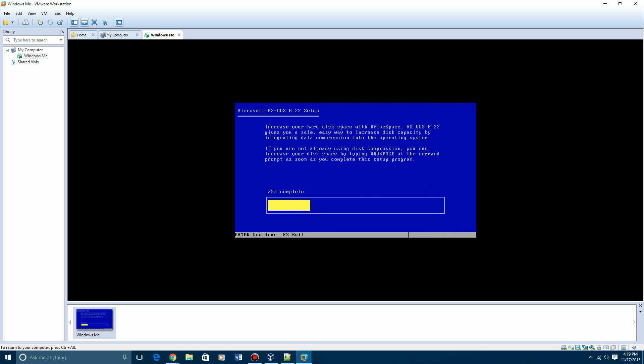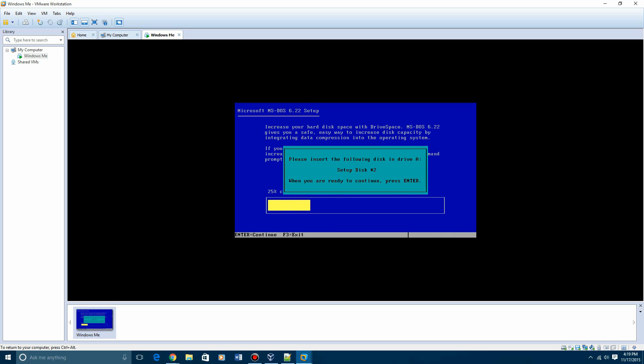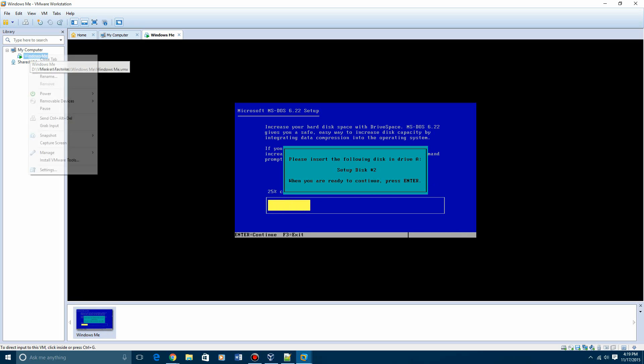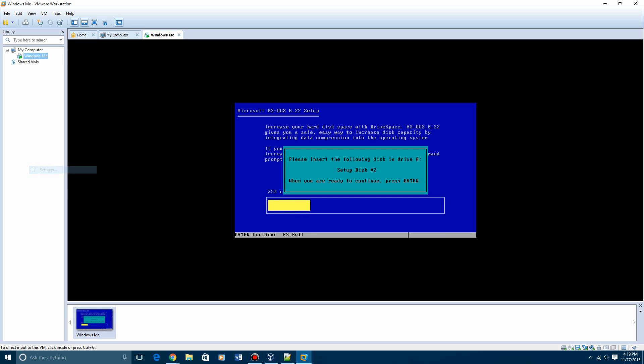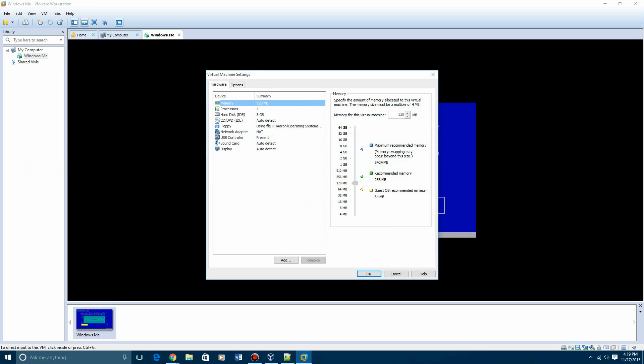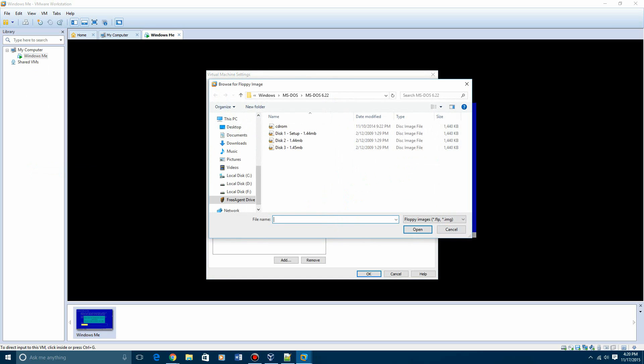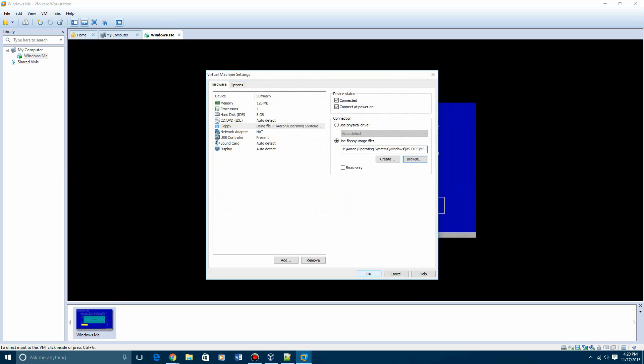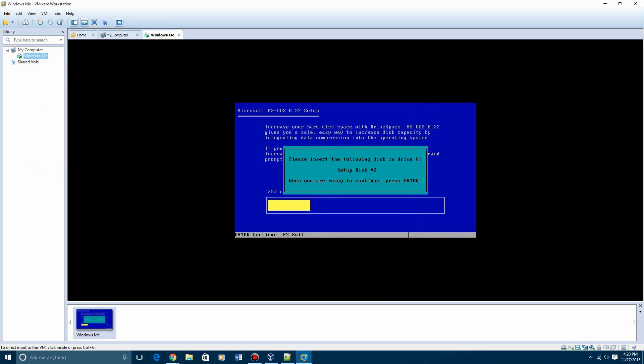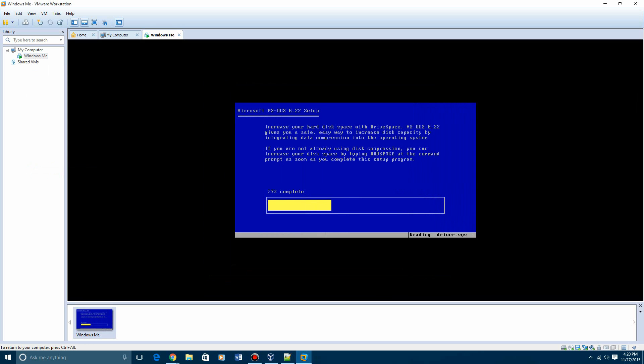And then this is where you're going to need to enter in your setup disk. For VMware, you just right-click on the machine, hit settings. Then hit the floppy, then hit browse, and then hit disk number two, hit open, then OK. And go back into this, hit enter.